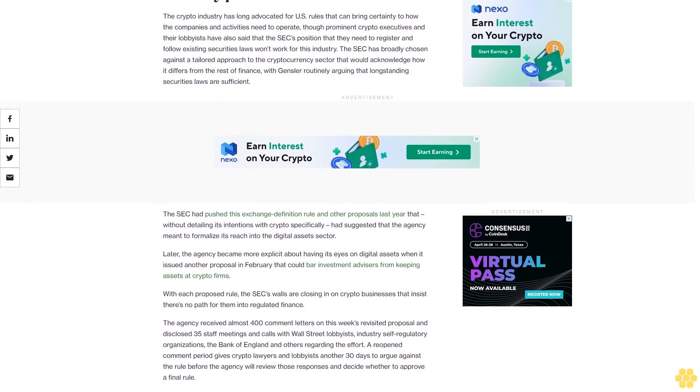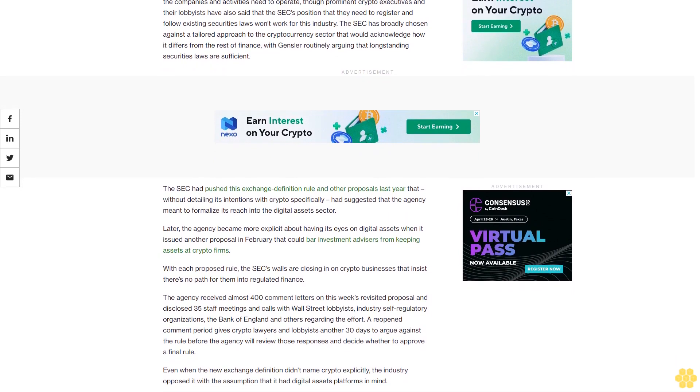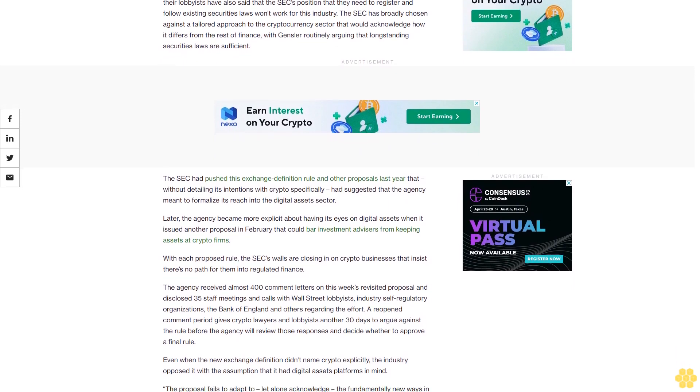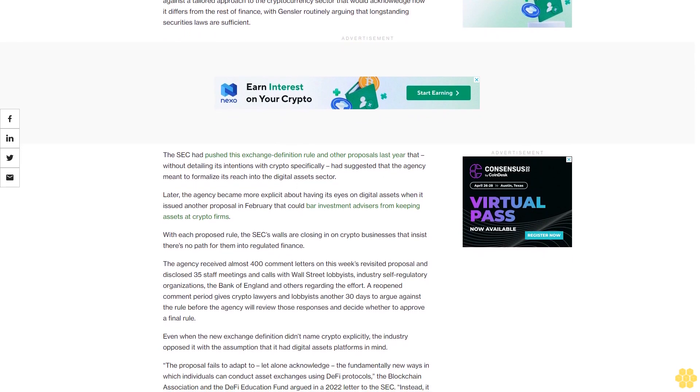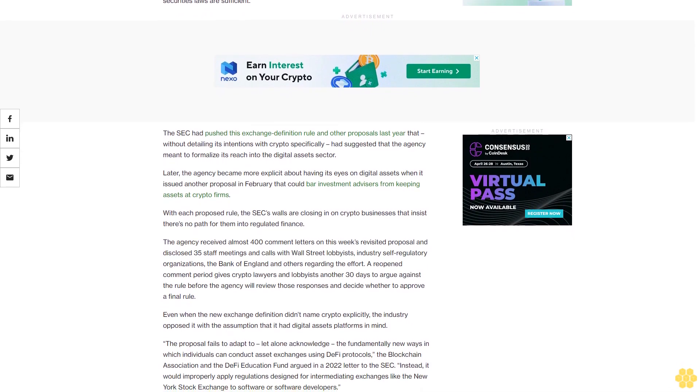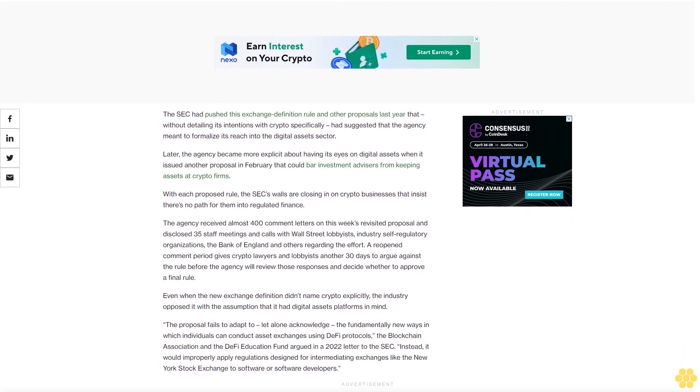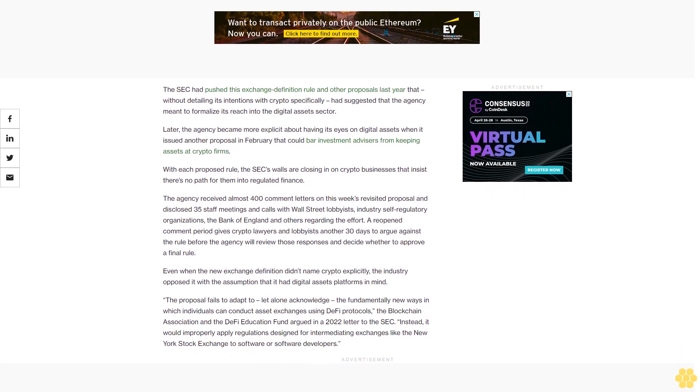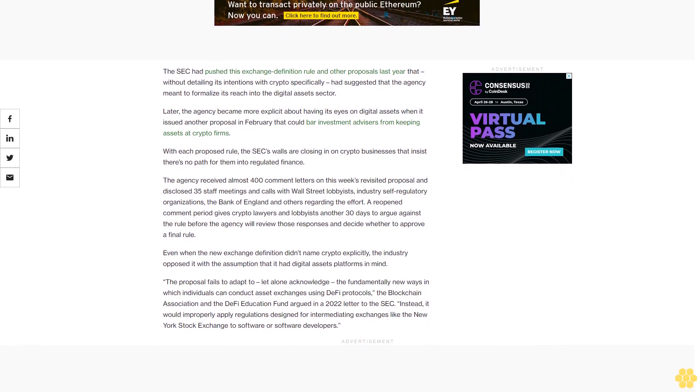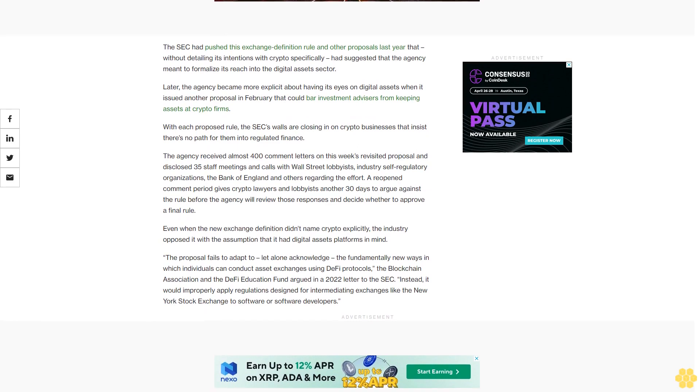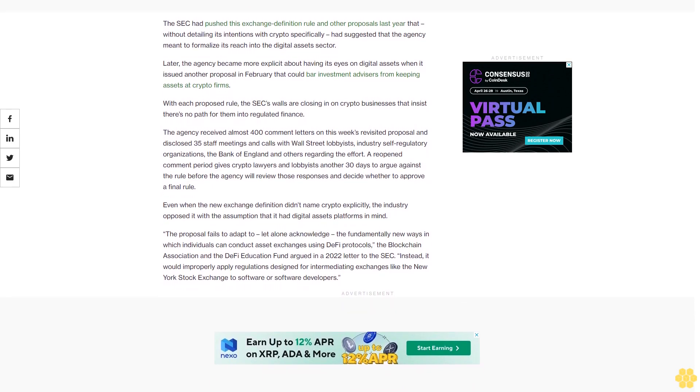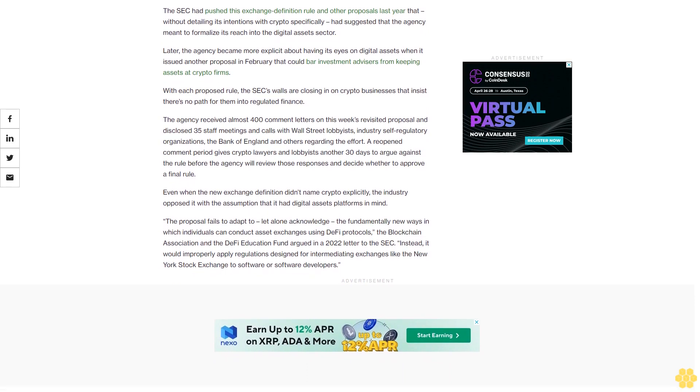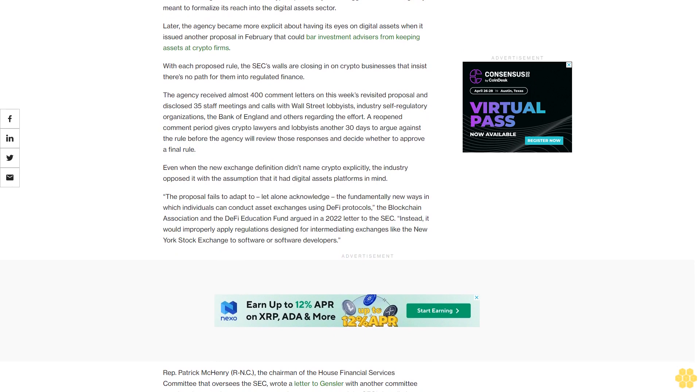Industry pushback. The crypto industry has long advocated for U.S. rules that can bring certainty to how the companies and activities need to operate, though prominent crypto executives and their lobbyists have also said that the SEC's position that they need to register and follow existing securities laws won't work for this industry. The SEC has broadly chosen against a tailored approach to the cryptocurrency sector that would acknowledge how it differs from the rest of finance, with Gensler routinely arguing that long-standing securities laws are sufficient. The SEC had pushed this exchange definition rule and other proposals last year that, without detailing its intentions with crypto specifically, had suggested that the agency meant to formalize its reach into the digital assets sector.